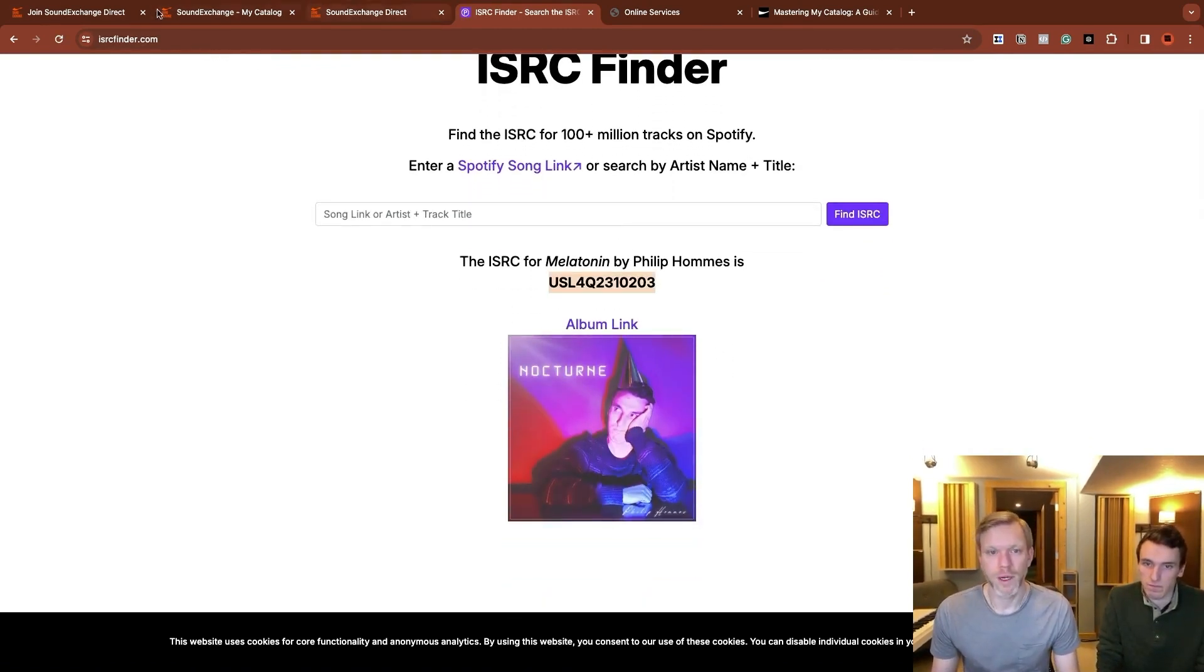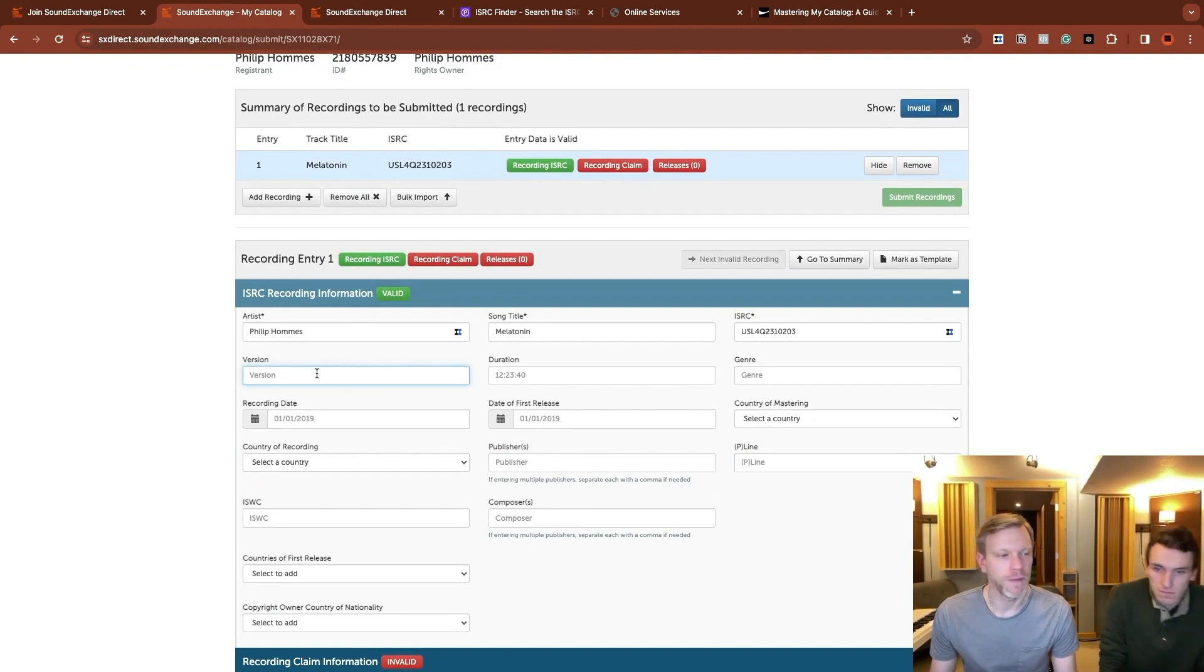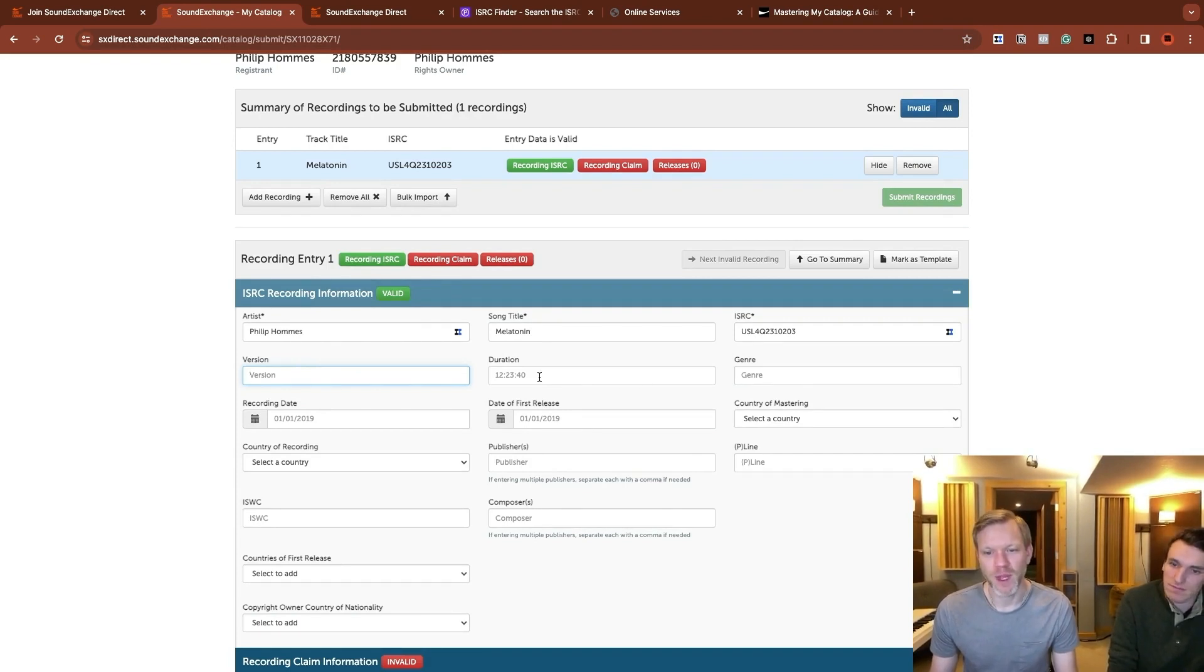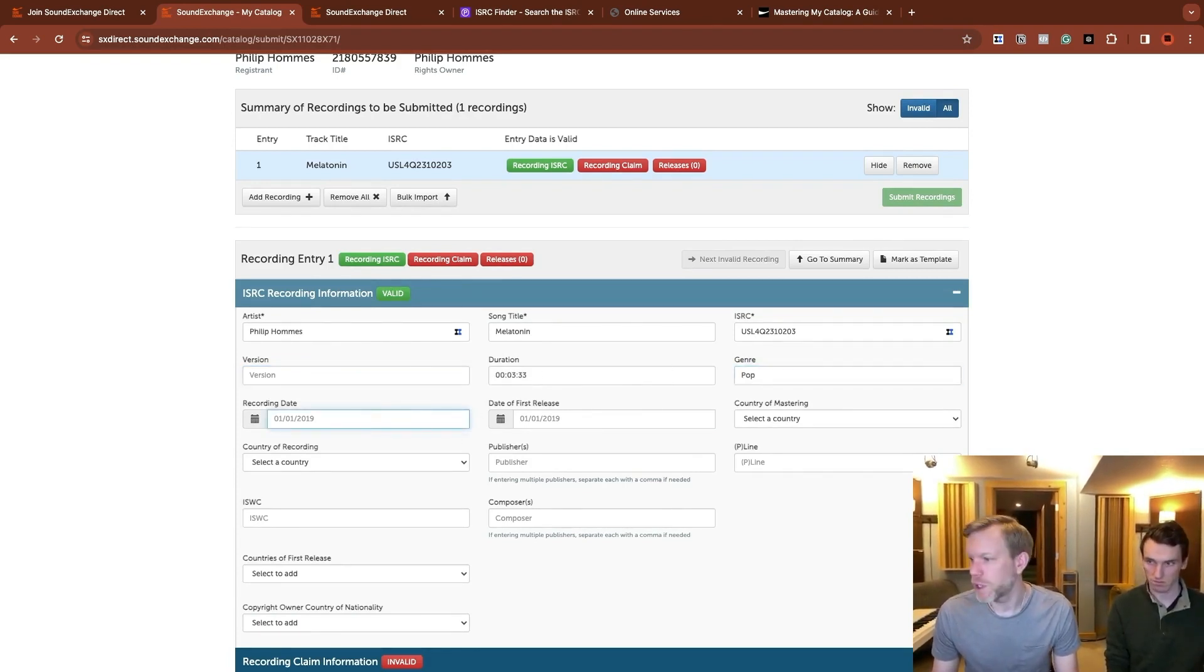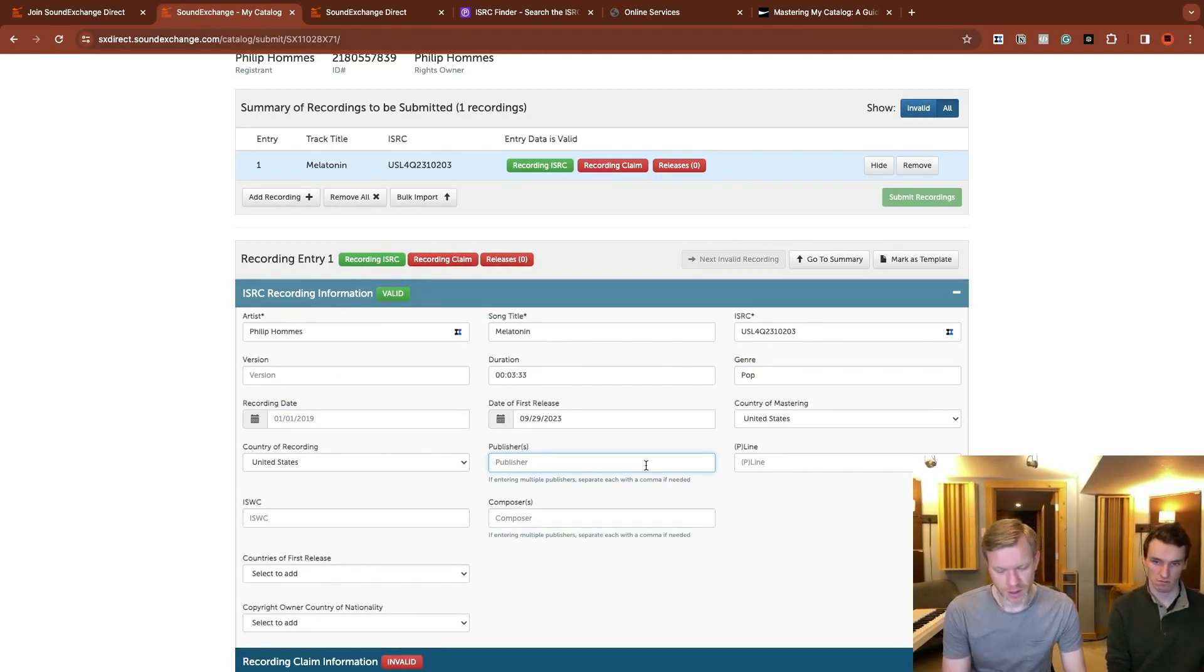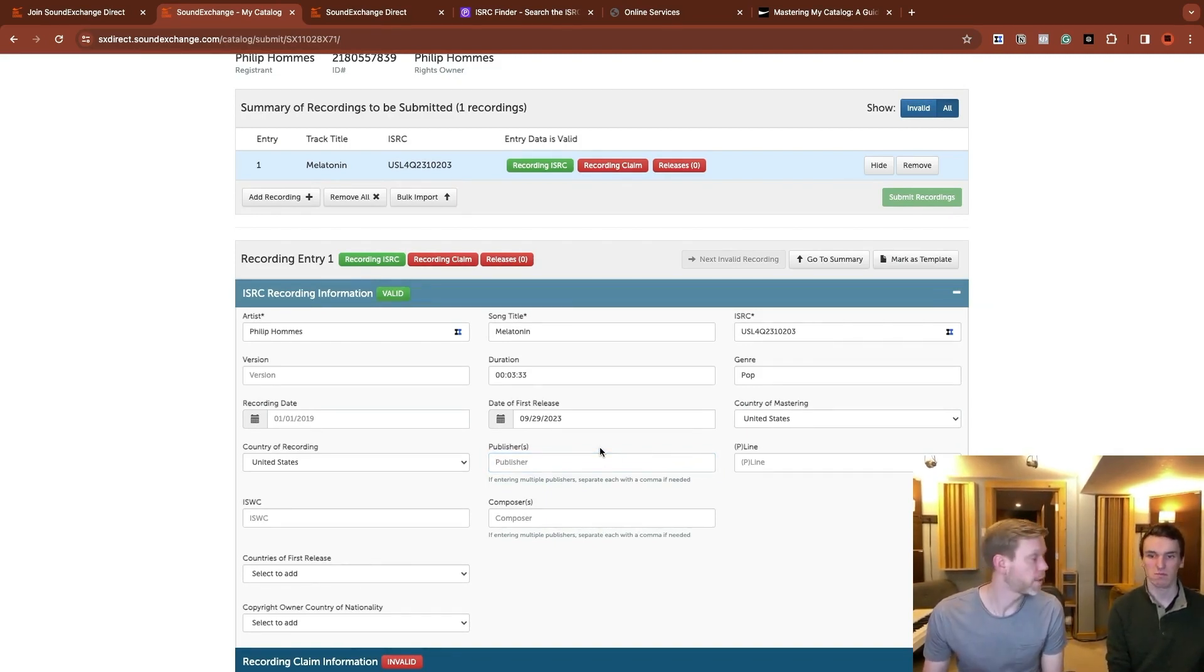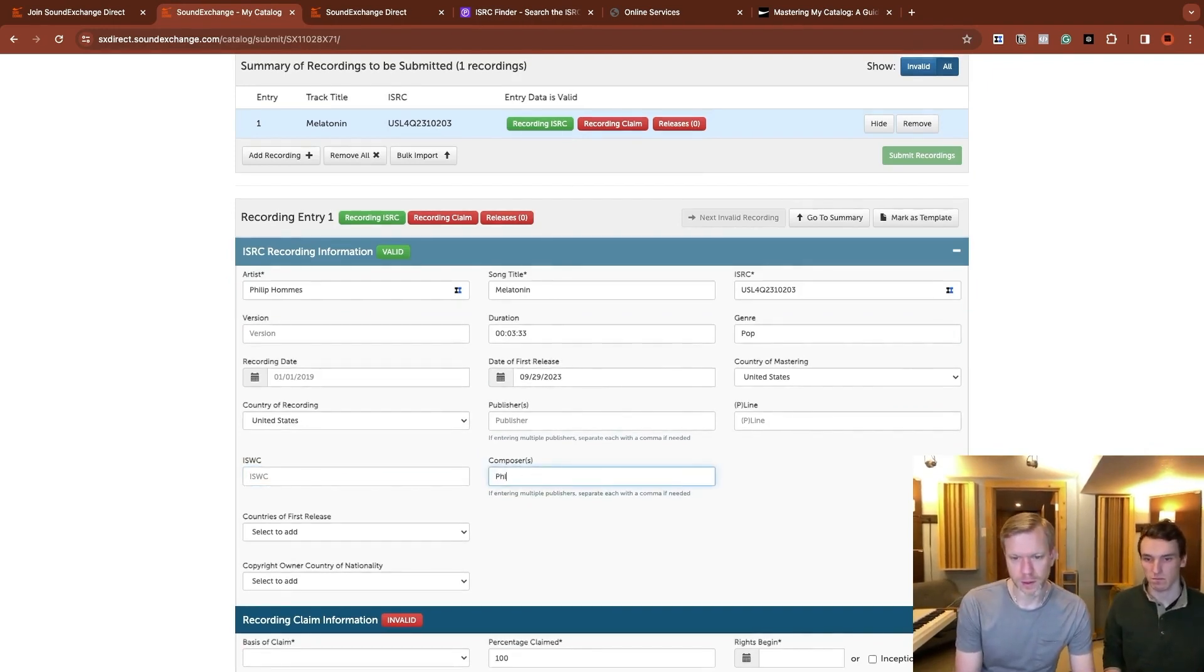Version. It's not required. But if it was like club mix or radio mix or whatever, that's where you might put that down. Again, these things aren't required, but do what you can. At this point, you could put SongTrust down as your publisher. Even though it hasn't gone through yet. Again, it's not required. So you could also just leave it blank. ISWC count. If you have that, you can throw that in. We're going to skip past that for now. Composers is Philip again.